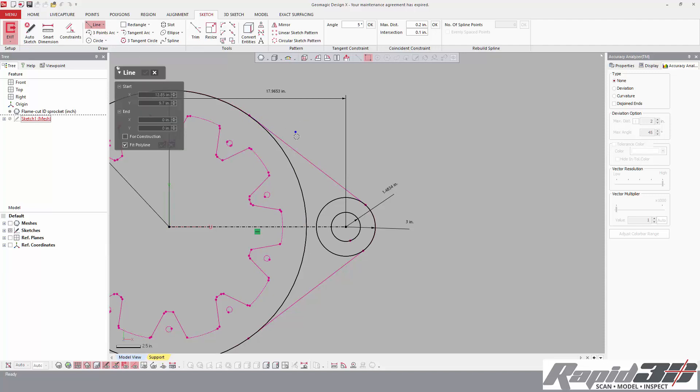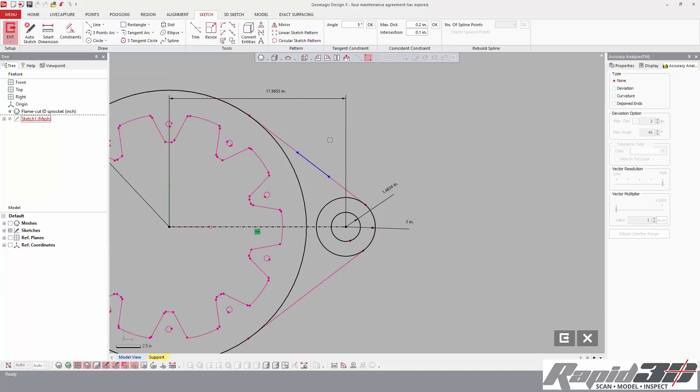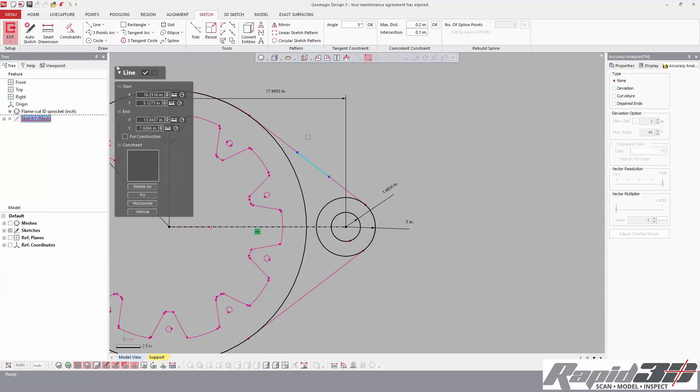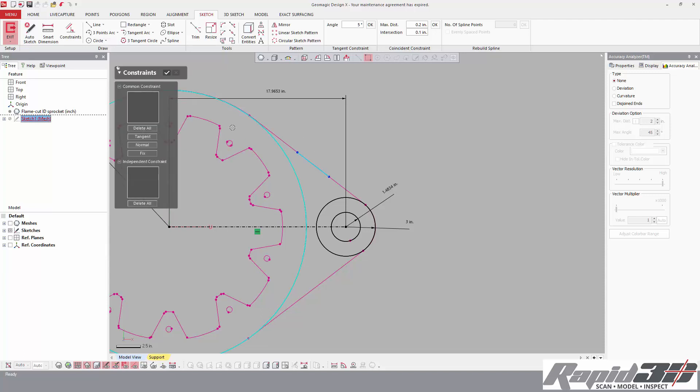What you can do, instead of double clicking it, you can just box select. And it's a shorter line, but that's fine.